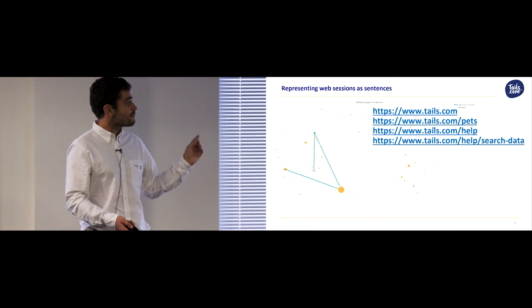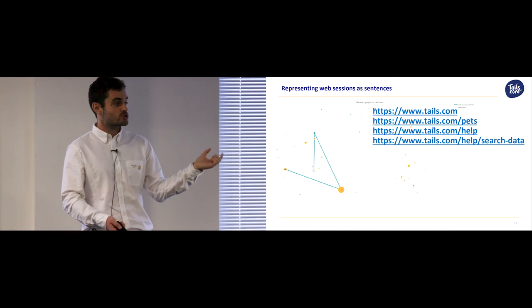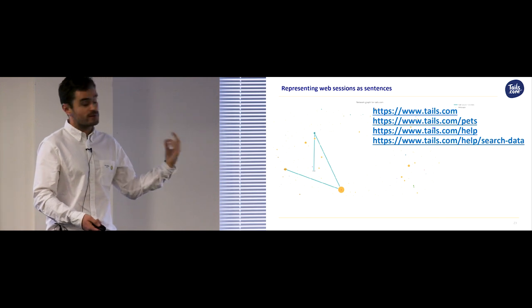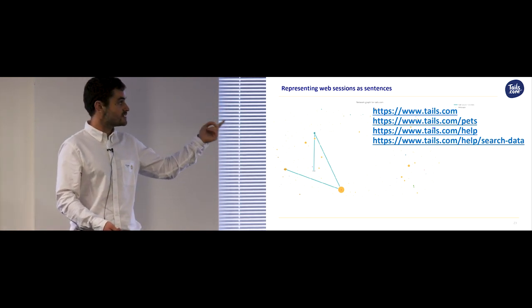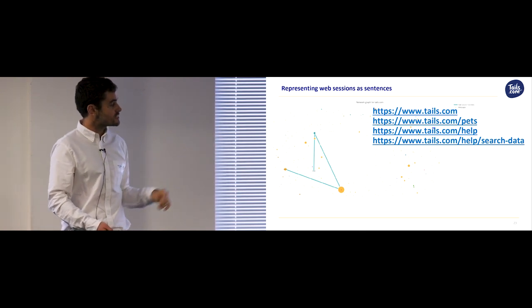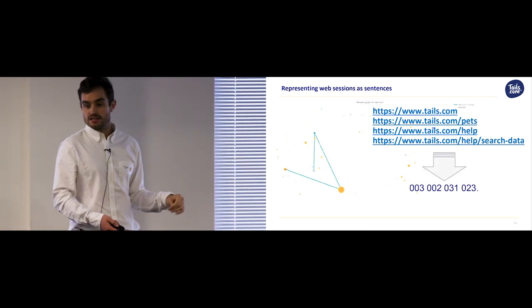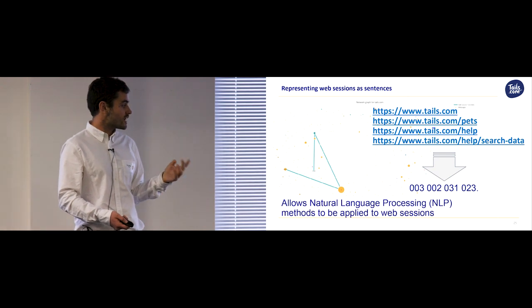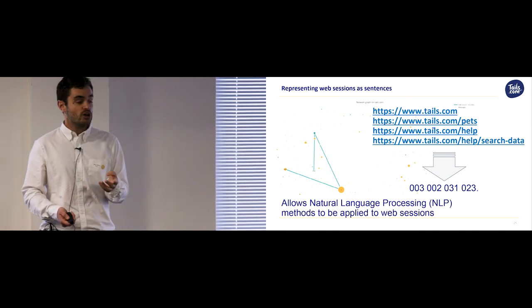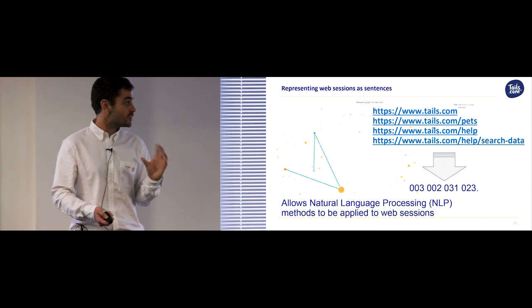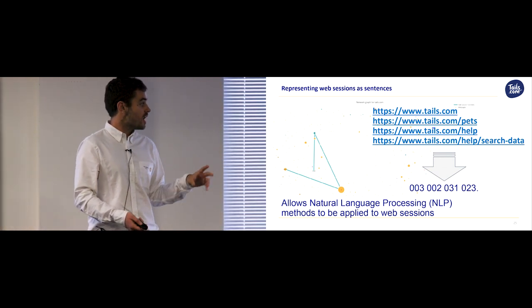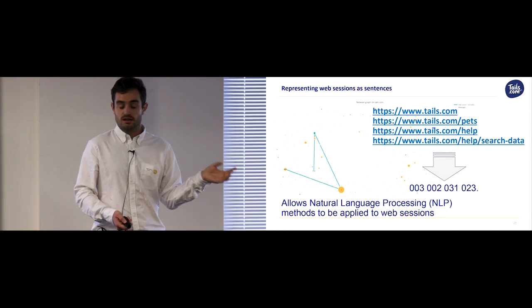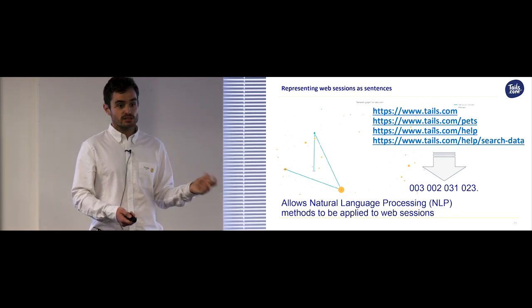So to make it more explicit, I took each one of these web pages, associated it with a unique string, and then made a session by forming them into a sentence. So for the simple example here, Wesley starts on Tails.com and moves to help pages, and it's a four-page session that can be represented by this sentence. And the beauty of this approach is now that I can use natural language processing or NLP, which is a method that was brought about to find patterns in unstructured text like news articles or blogs, and I can apply this to our web session data. And this means that we can query it very effectively.